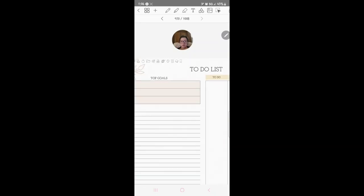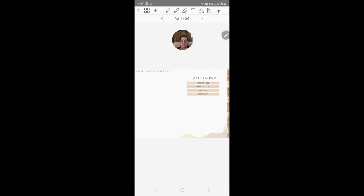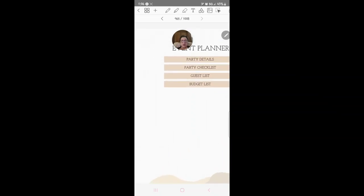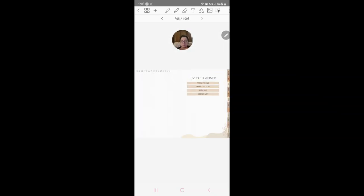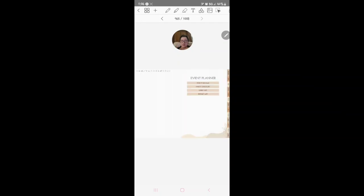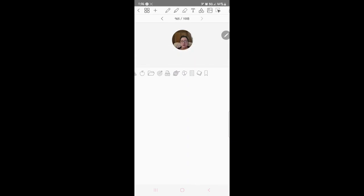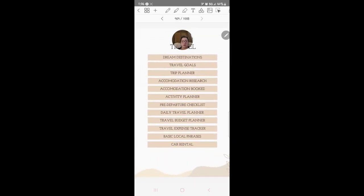Then you've got party checklist and that takes you back to event planner, guest list and budget list. Then you've got your travel and all these dream destinations.